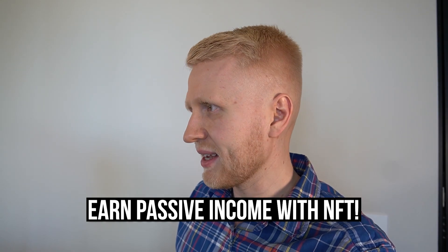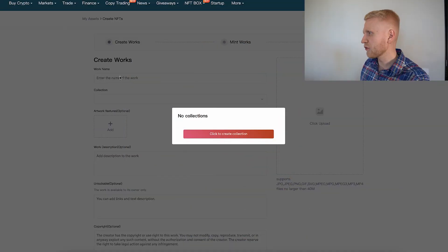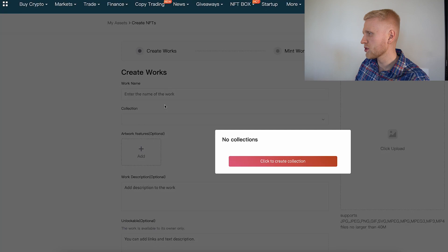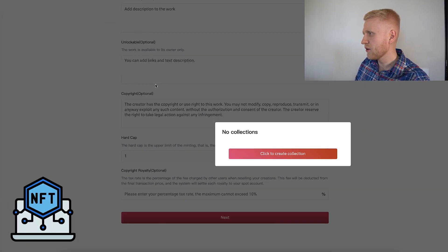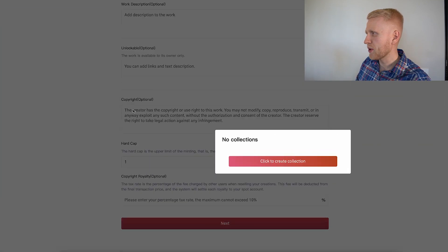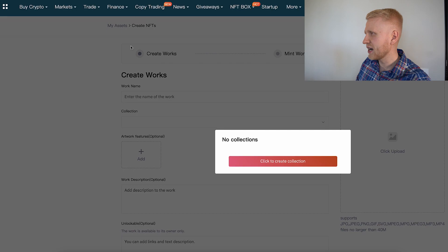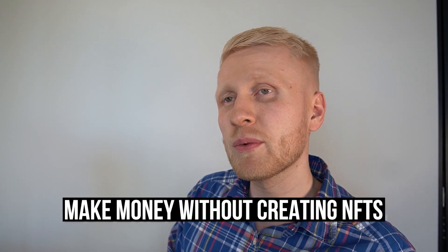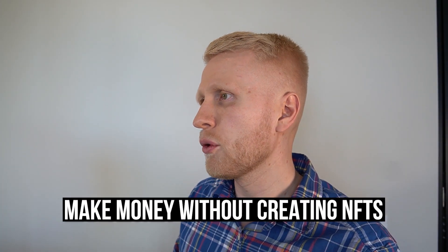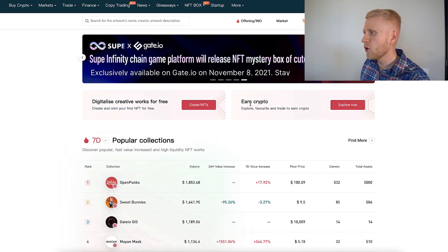Once you have created your collection, you create your work — you put your artwork, set features and prices, and all those things. But let me also show you how you can make money without creating your own NFTs. One way is to create your own and keep earning from royalty fees, but you can also earn crypto by exploring and buying NFTs on the marketplace.